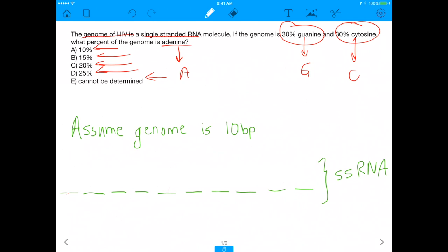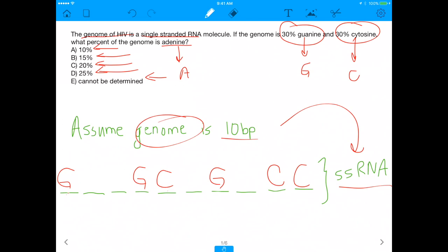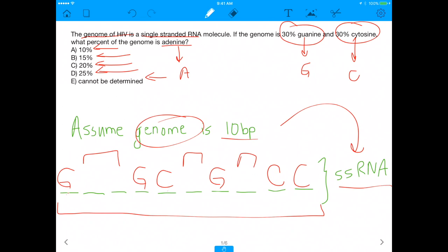To give you a visual representation, assume the genome is 10 base pairs. The genome, as mentioned, is a single-stranded RNA molecule. If it's 10 base pairs, then 30% has to be guanine — so three of these base pairs are guanine. We also know 30% are cytosine, so we add in three random Cs. This is the hypothetical genome showing the percentage of guanine and cytosine. The question is asking: how many of the unknown spots are A's, and what percent of the overall genome do they represent?